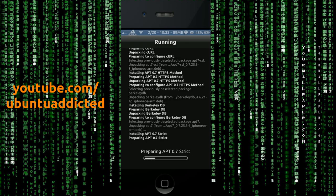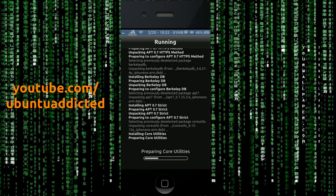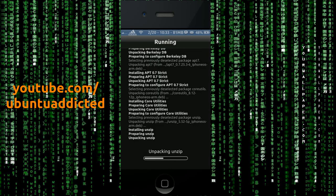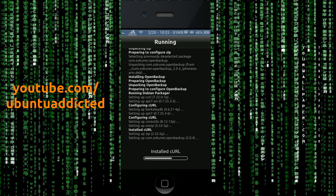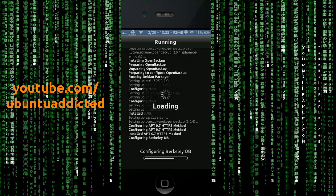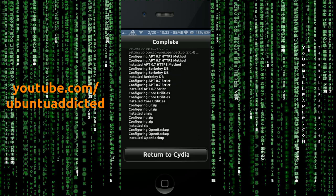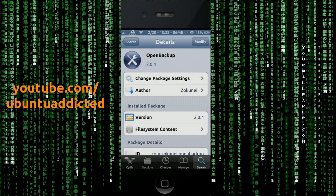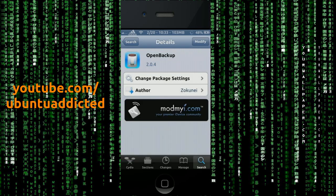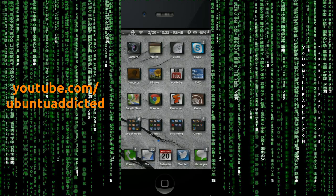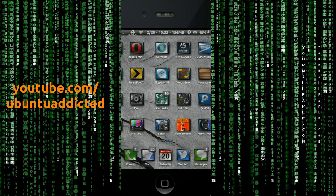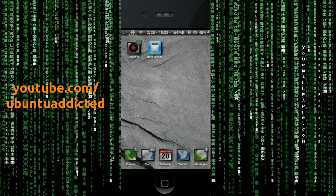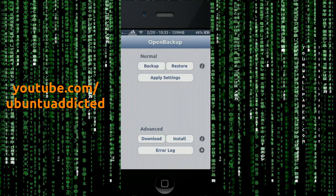So that'll go through and install the necessary applications and utilities to properly use the open backup software. So it's done. And I just returned to Cydia and then basically just go back to your home screen. And normally it puts an icon on your phone, which it did right there. So you can see open backup. It's on the last page. So I would just click on it.